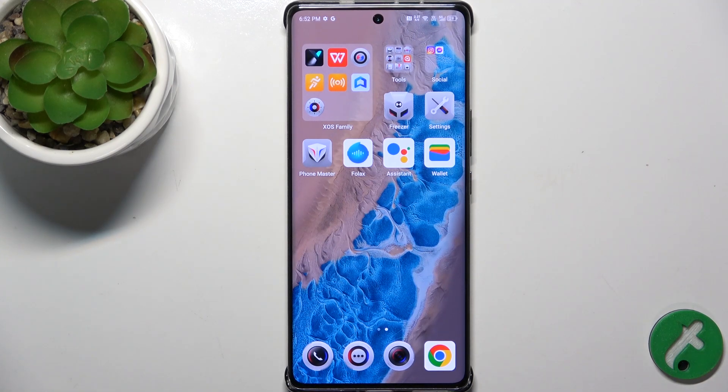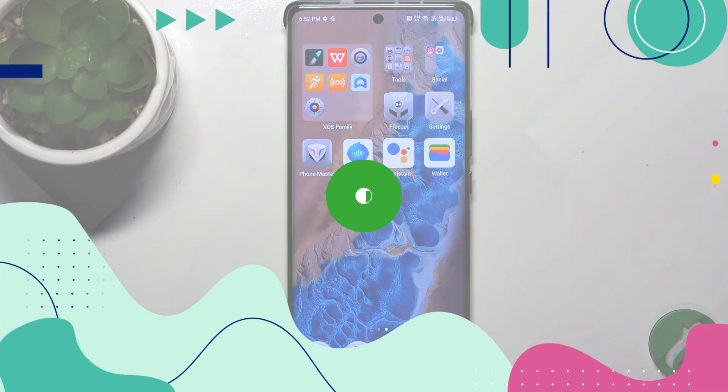Hello, in this video I'm going to show you how to get rid of ads via Private DNS on Infinix Note 40 Pro Plus.